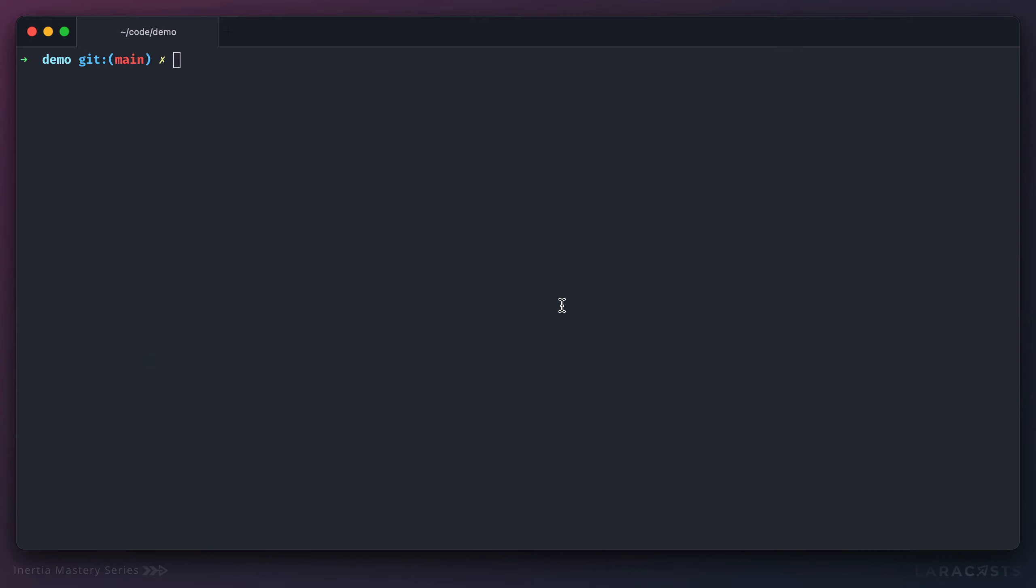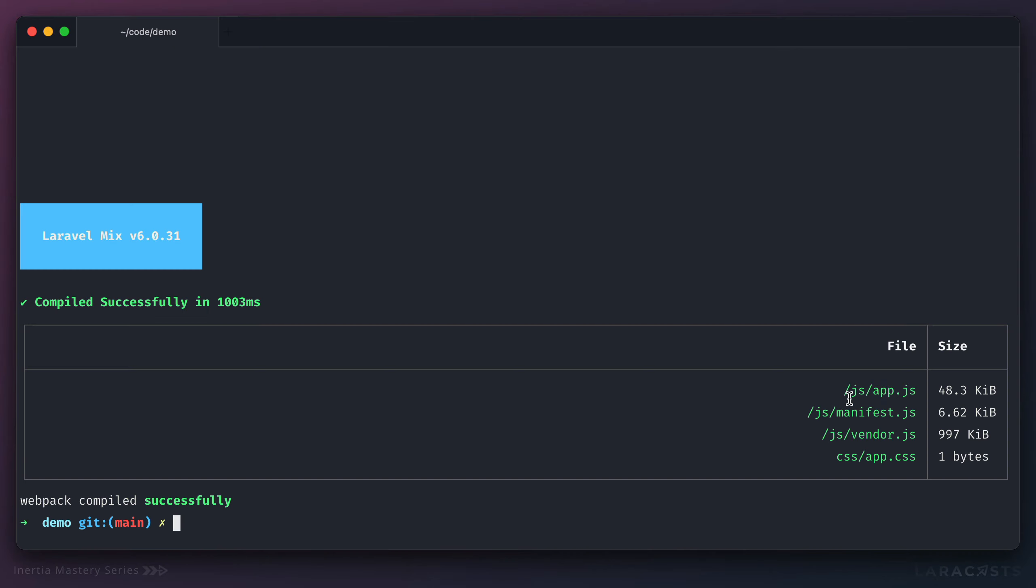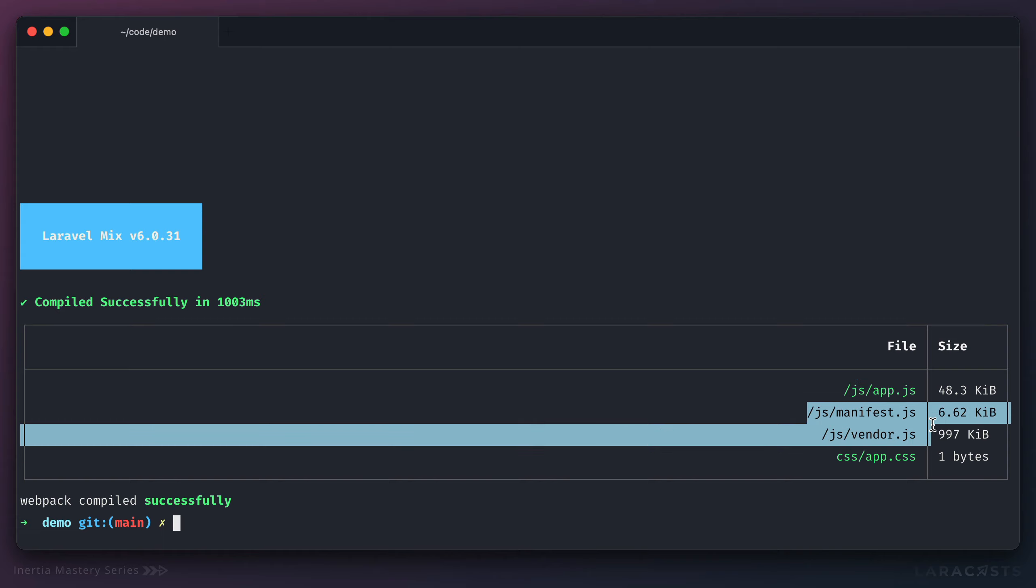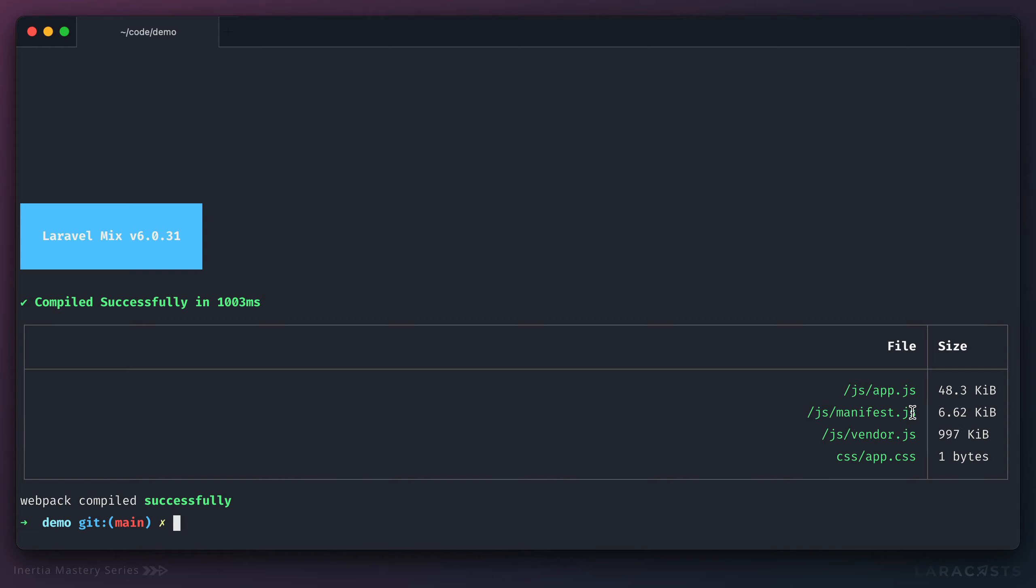Now, take a look at this. If I were to compile everything down, you'll see that I now have an app.js file. That's our application code. But then I also have two more JavaScript files. One is your webpack manifest file. And then the other is your vendor JavaScript code.